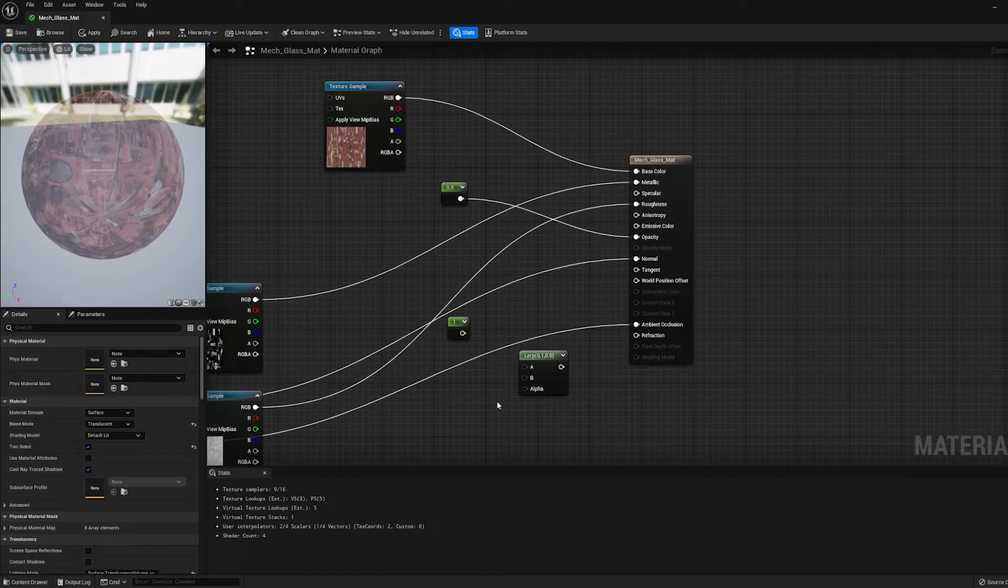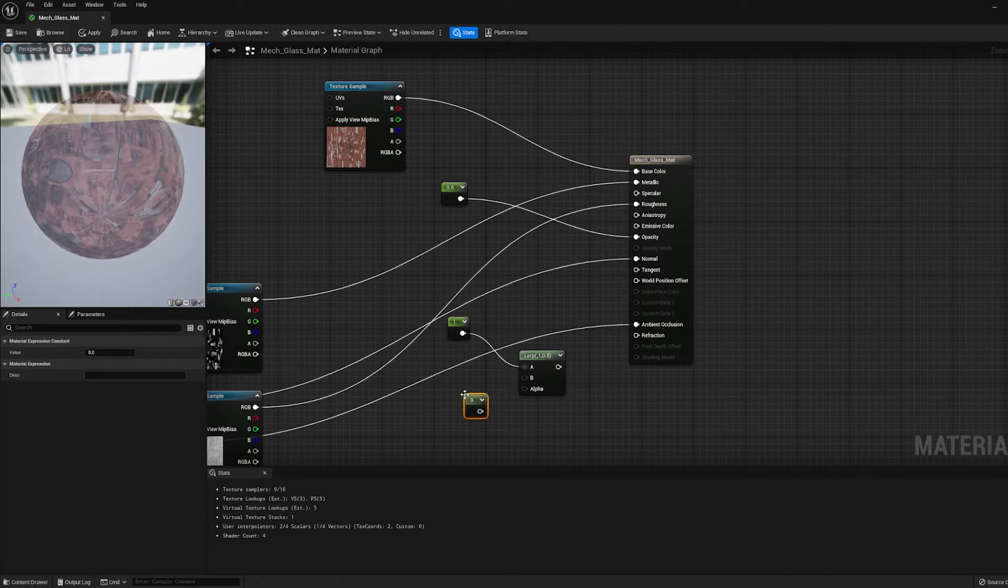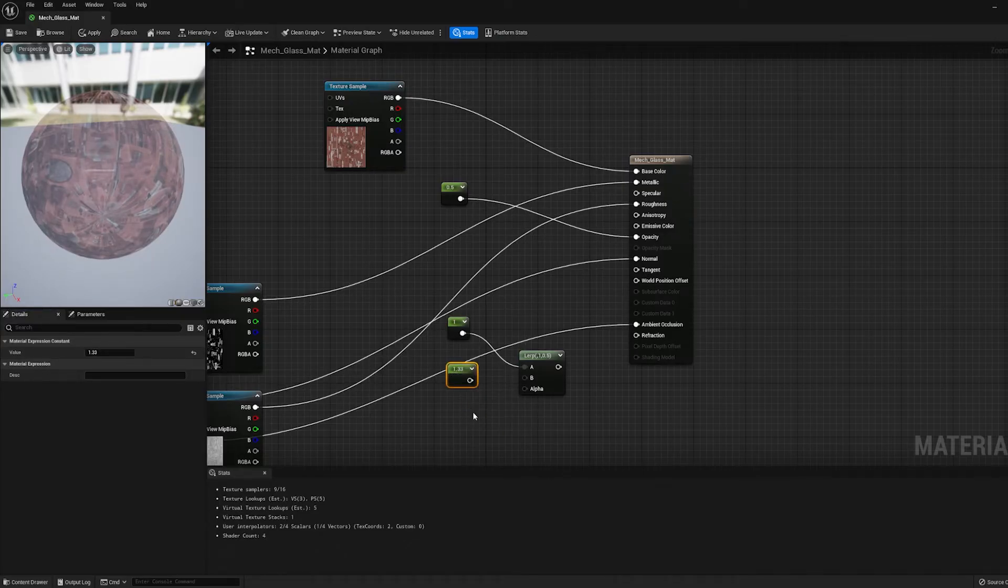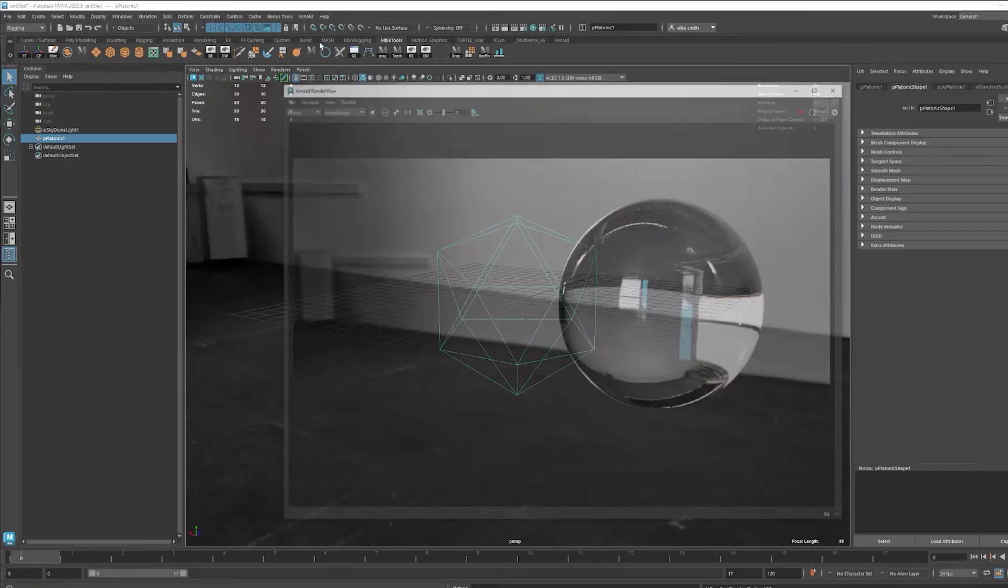So what we're going to do is use this to have the refractive index, which is the amount that light is bending, change based on the angle of view. So we want it to go from 1, which means light is not bending at all, and we want it to fade to a value of 1.33 at the edges.